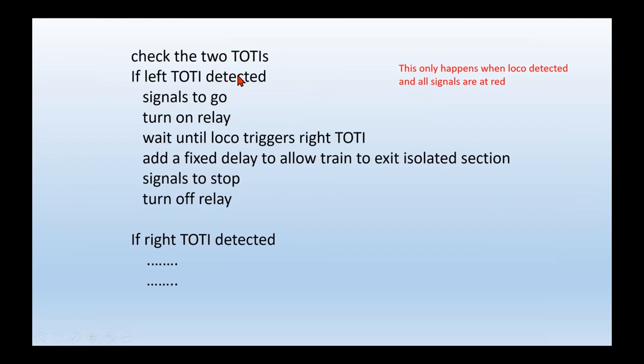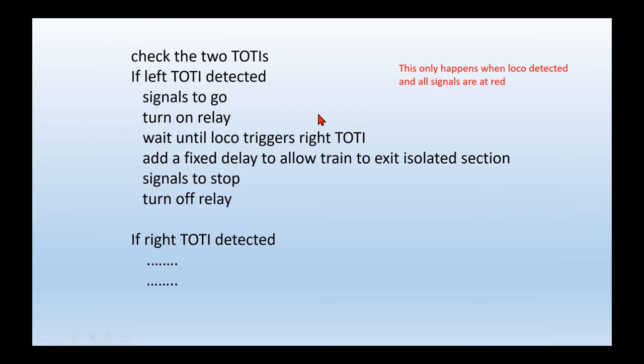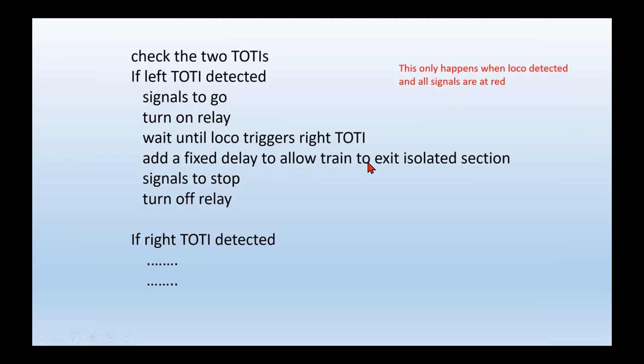You've now got two TOTIs. Which one is the train sitting at? If it's sitting at the left-hand side, set the signals on, turn on the relay, which means the train will start going. The loco will move. If it's the left TOTI that's detected, the train will start moving from left to right. And it'll keep moving from left to right until it hits the second TOTI on the right-hand side. Of course, at that point, only the loco hit the TOTI. Now, the wagons or the coaches are still going to be pulled behind, so you have to wait until the last part is cleared. And then maybe add a fixed delay to ensure that they've all gone. And at that point, you can go back, put the signal arms down, turn off the power to the isolated sections, and you're back again into the main program.